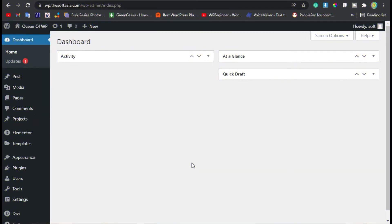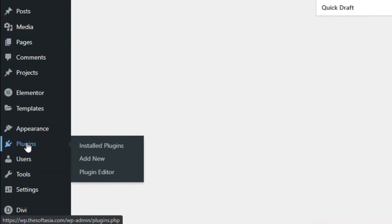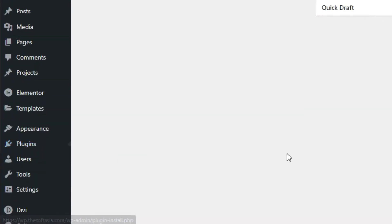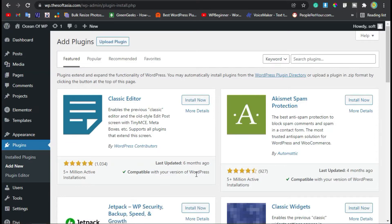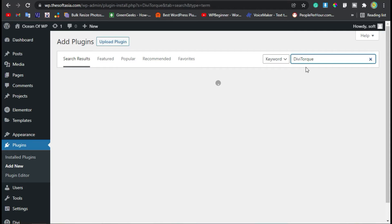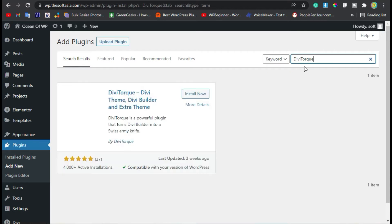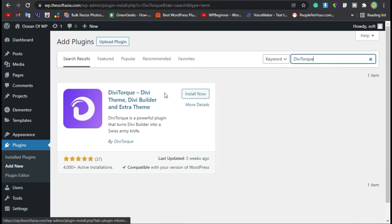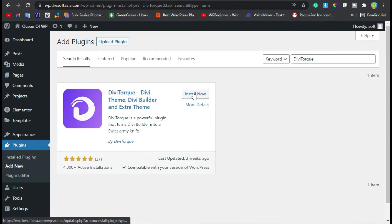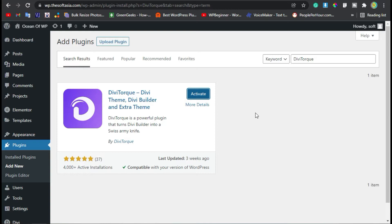Once you successfully logged into your site, go to Plugins and click on Add New. Now here we will add a new plugin. For this, search Divi Torque. Here you can see Divi Torque add-on plugin. Now click on Install Now. Once the plugin is installed, click on Activate.